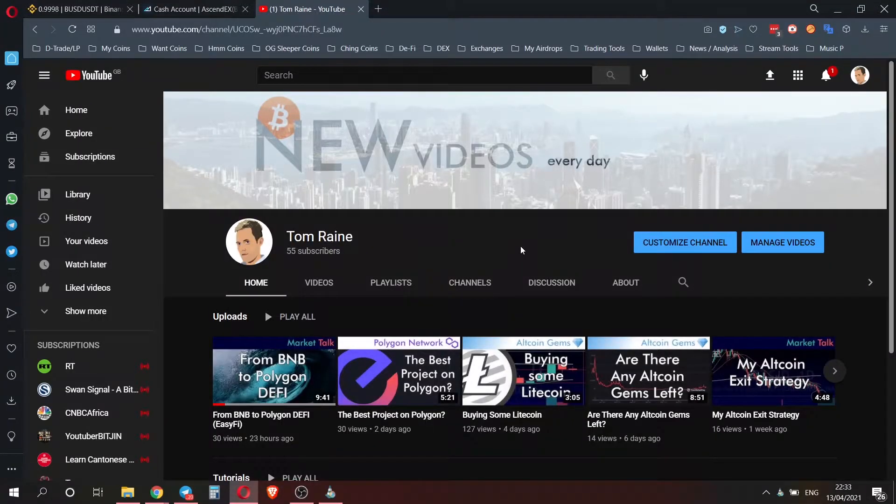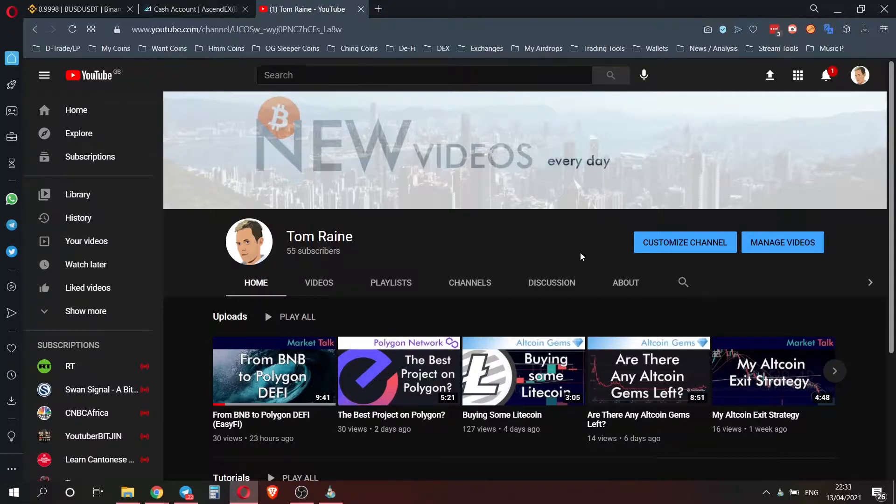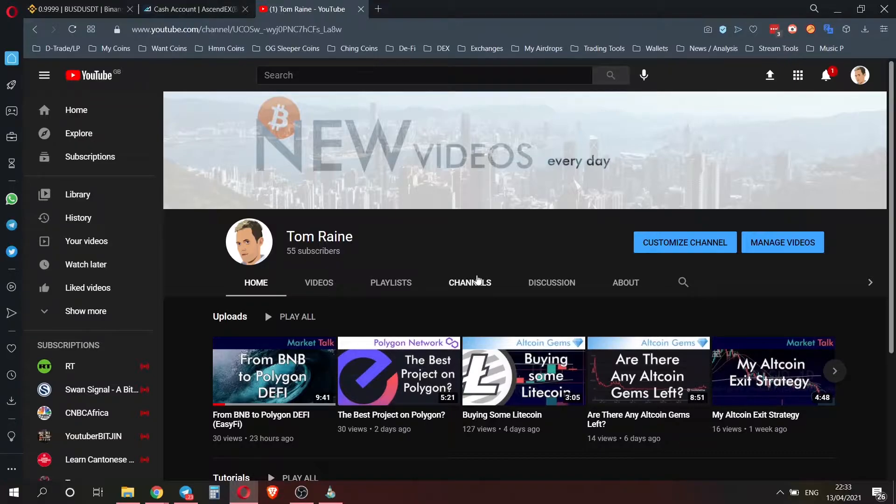Hello everyone, welcome back to another video. If you're new to the channel, I'm making a video every single day talking about cryptocurrencies and about my investment journey.